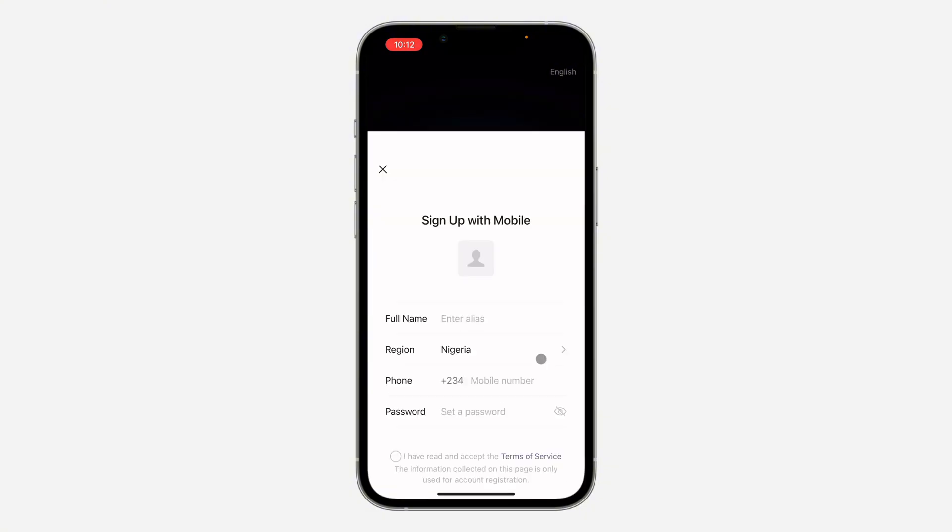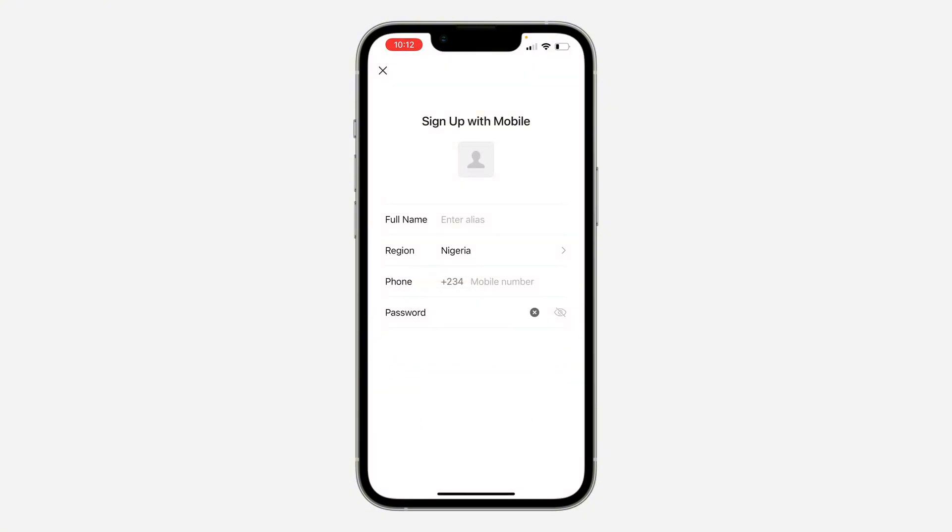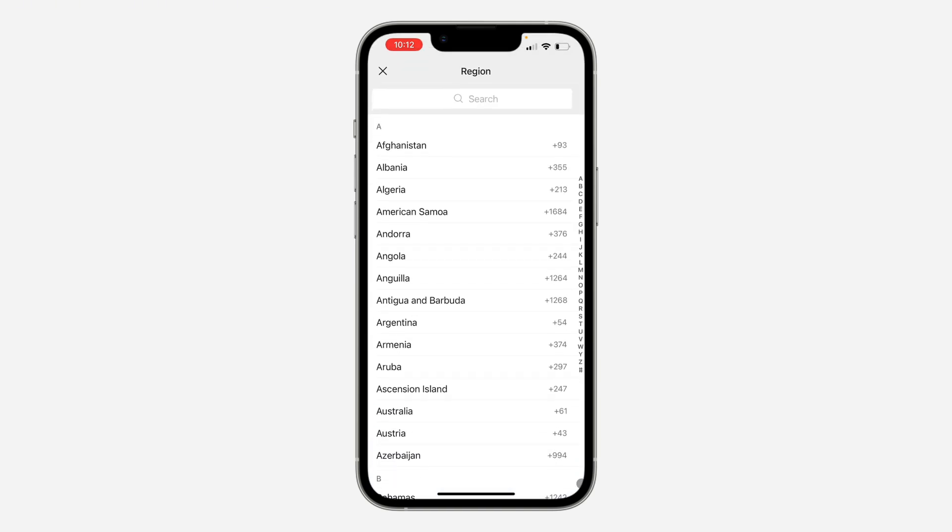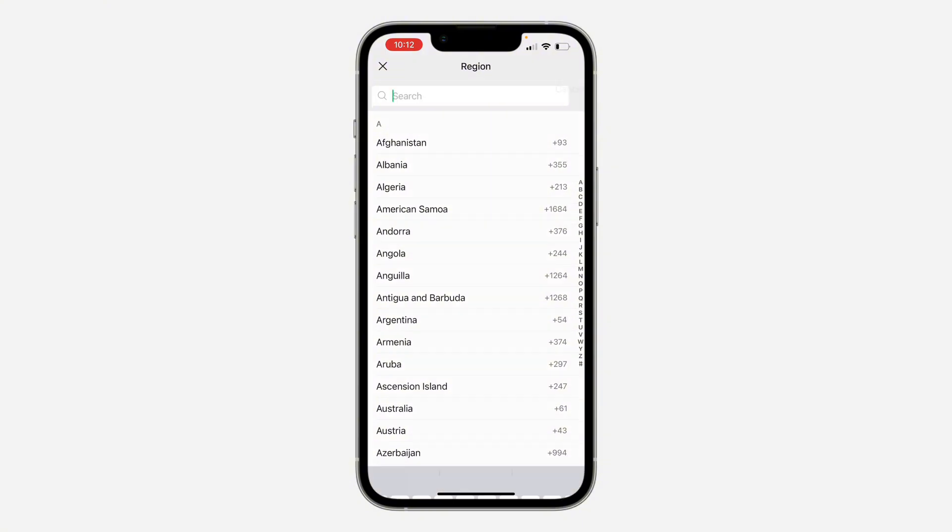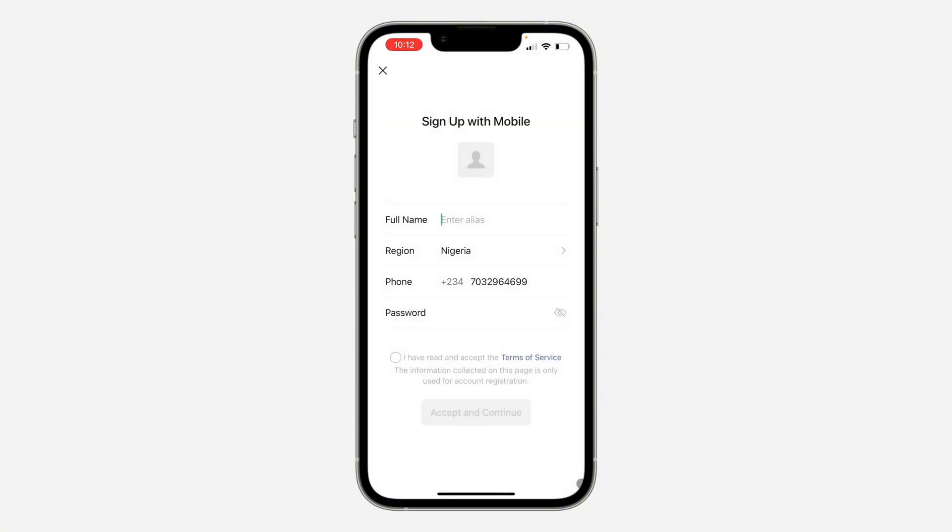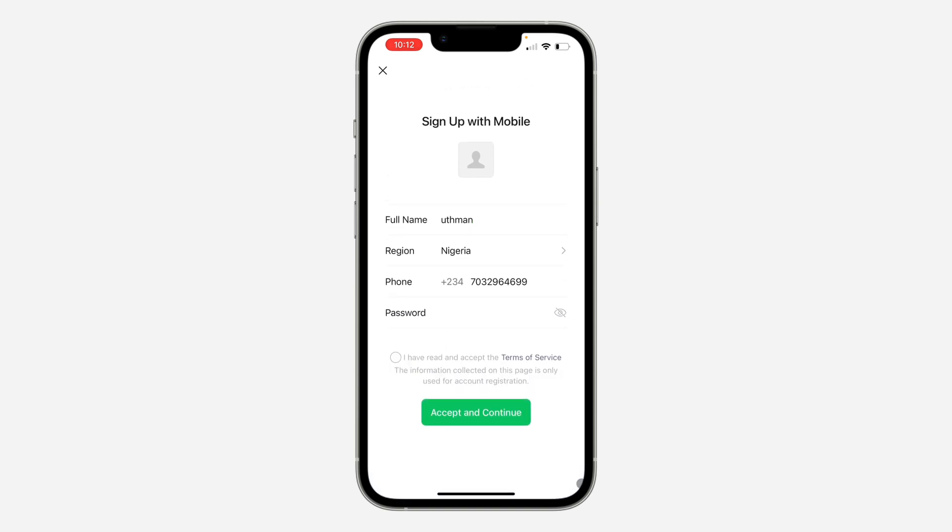I'm going to go with mobile. Now let's enter my phone number. You need to select and enter your country, and then you need to enter your alias and your full name.